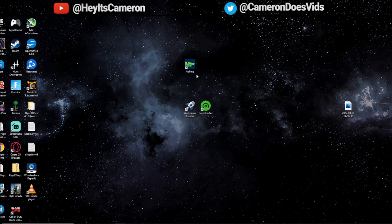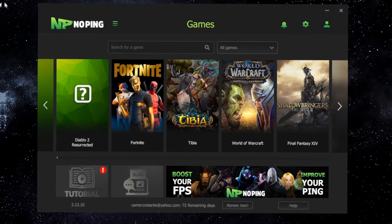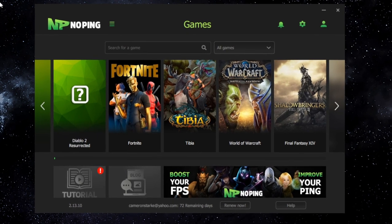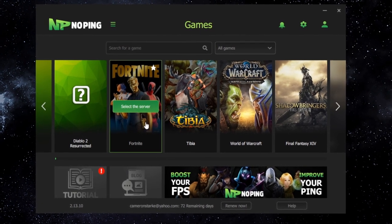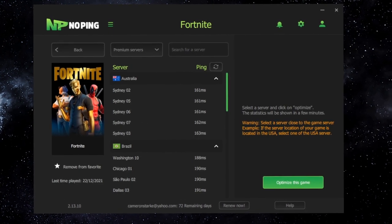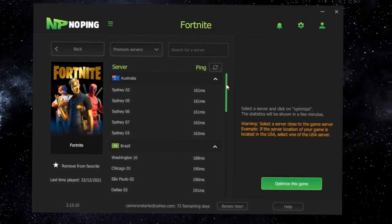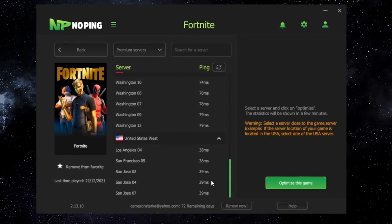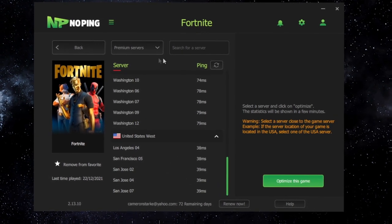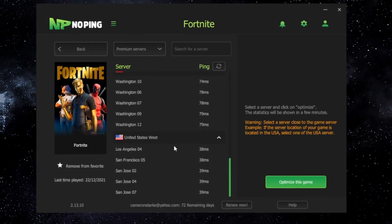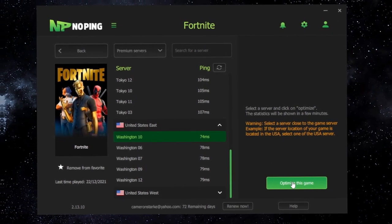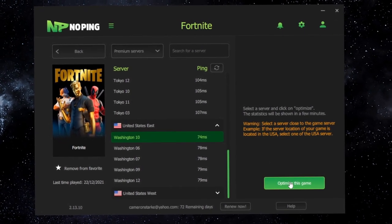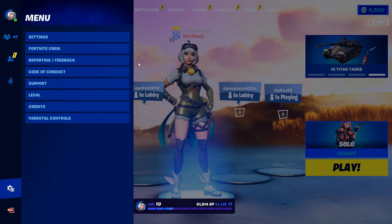And if NoPing doesn't actually speed up your connectivity, no problem. They got a free trial so you guys can test it out and make sure it actually works. All you do is click on Fortnite and find the lowest ping server you can find in the list. Once you do that, simply click on it, click optimize this game, and you're ready to load up Fortnite.